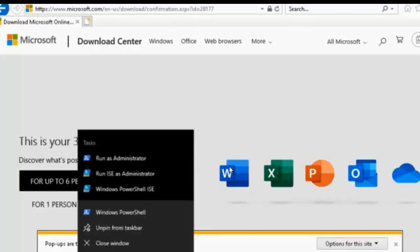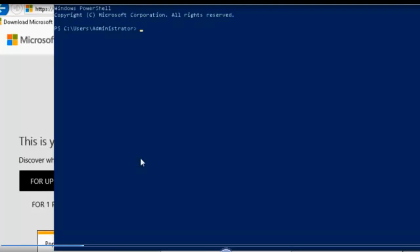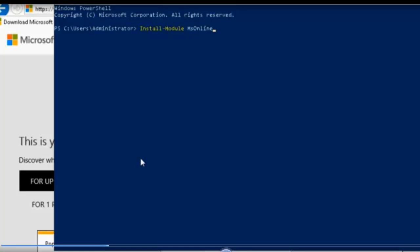We want to run PowerShell and remember you want to do it from an administrative prompt. At the Administrative Prompt, we want to install the module and make sure that you know these commands for your exam. So you're going to install the module MSOnline. You want to press enter and wait.